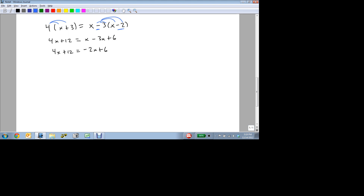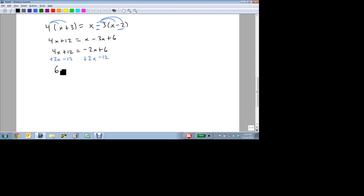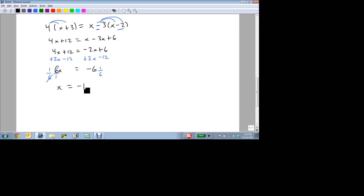We want to get all the x's on one side, but now there are x's on both sides. We can either always move the smallest coefficient, or always move things to the left. I'll choose to move the smaller one — minus 2x is smaller than 4x — so I'll add 2x to both sides and subtract 12 from both sides. As a result: 4x plus 2x is 6x; 12 minus 12 is 0; minus 2x plus 2x is 0; and 6 minus 12 is minus 6. Now that we've got the x's on one side and the constants on the other, we multiply by 1/6 to eliminate the 6. So x equals minus 6 divided by 6, which is minus 1.